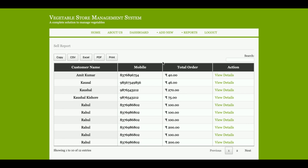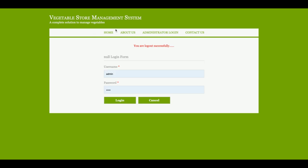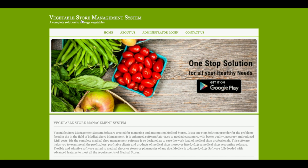One more thing — the admin menu is totally session-driven and will display only when the admin is logged into the system. If not logged in, the menu will not be displayed. Let me click Logout — you can see the admin menus are gone, and once you log in they come back. If you need more functionality in this project, put it in the comments and I will incorporate those changes. Don't forget to subscribe to our channel for the latest project videos. Thanks for watching!